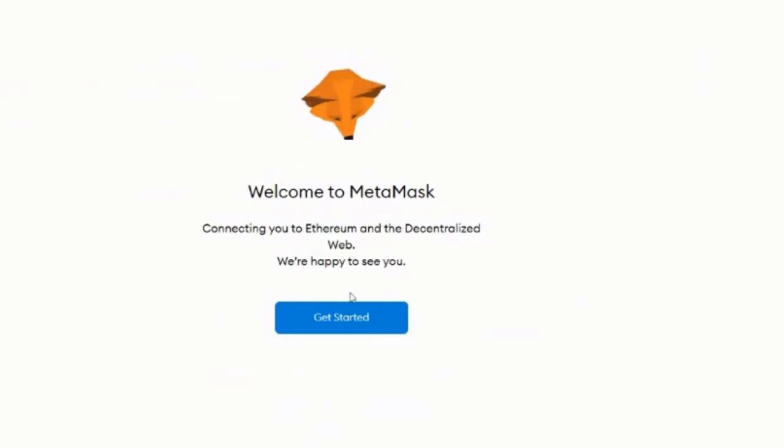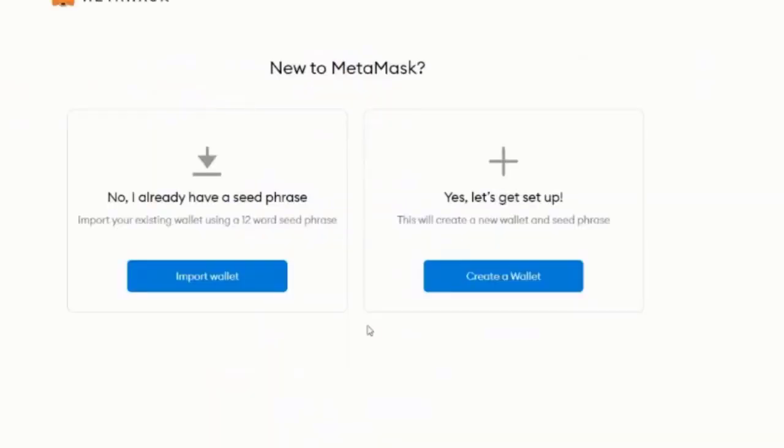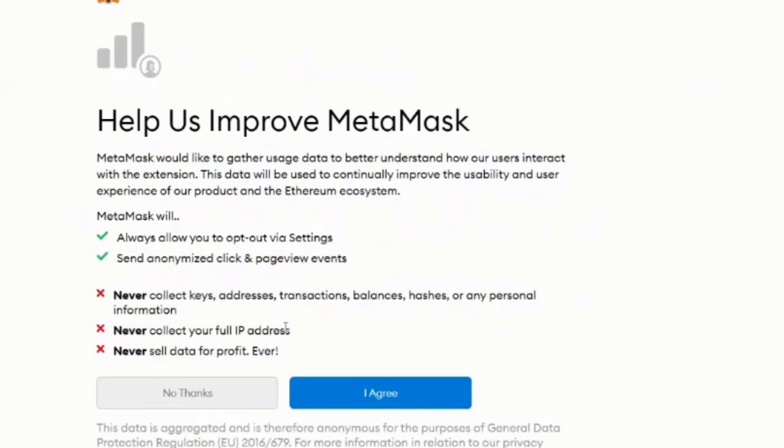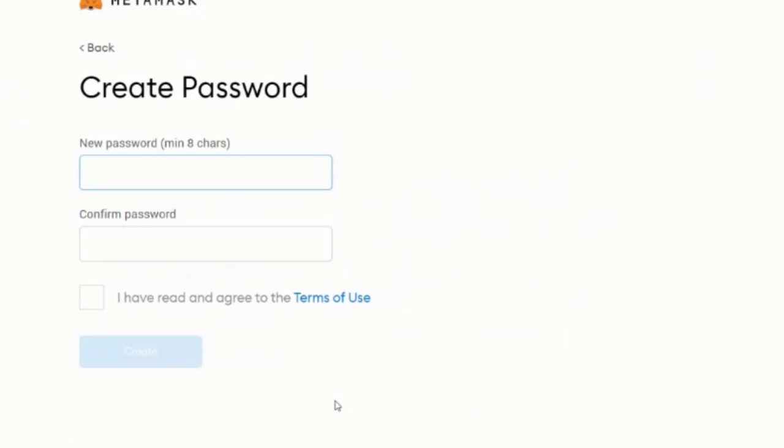Okay. So now we're going to get started with MetaMask. All right. Connecting you to Ethereum and the decentralized web. Get started. Good. So you don't have a seed phrase to install. So we're going to set up a new wallet. Okay. Okay. Create a wallet. MetaMask will always allow you to opt out via settings and send anonymized click and page review events.